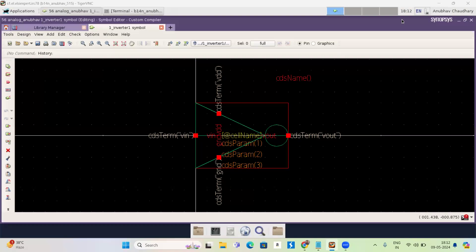Hello everyone. Welcome to our channel LESA expert. I am Anbhav in final year of BTEC. In previous session, we discussed about how to make a symbol of inverter. Now we are going to use the symbol and do the simulation and find out the voltage transfer characteristic of inverter. Now let's begin.